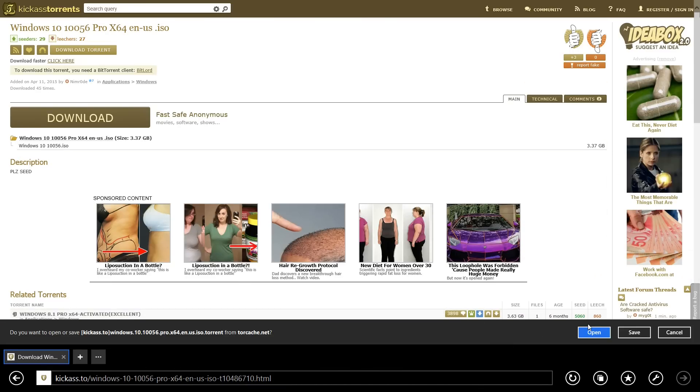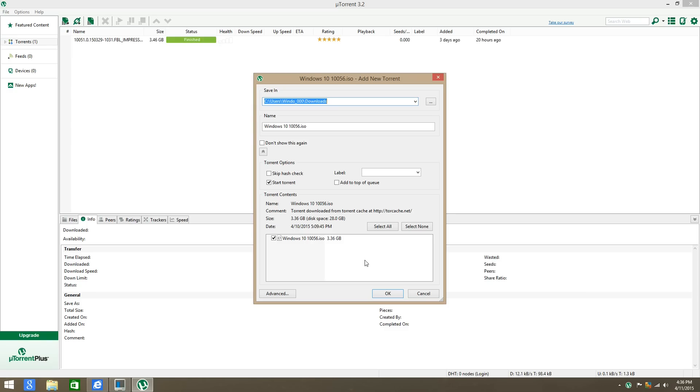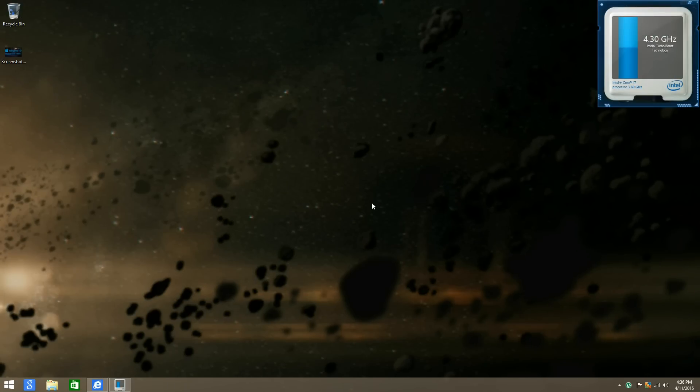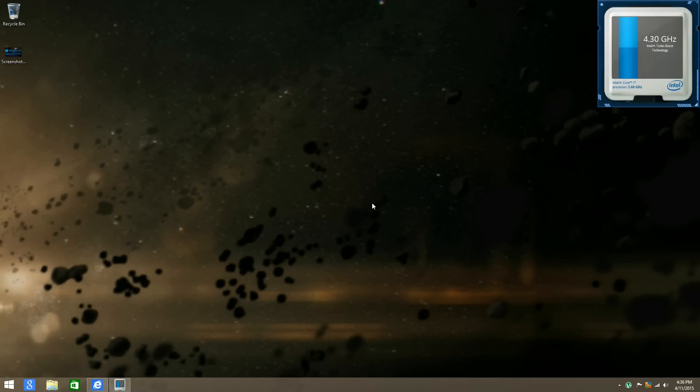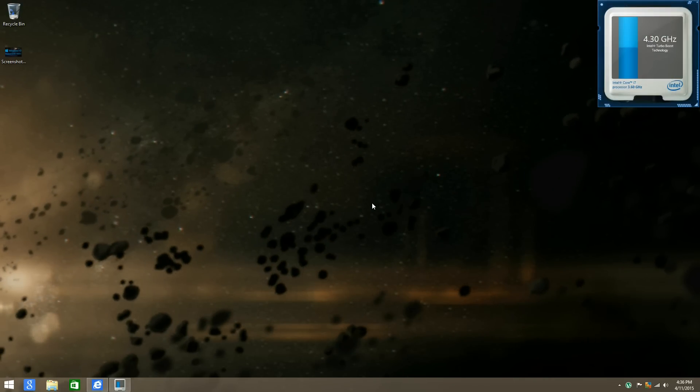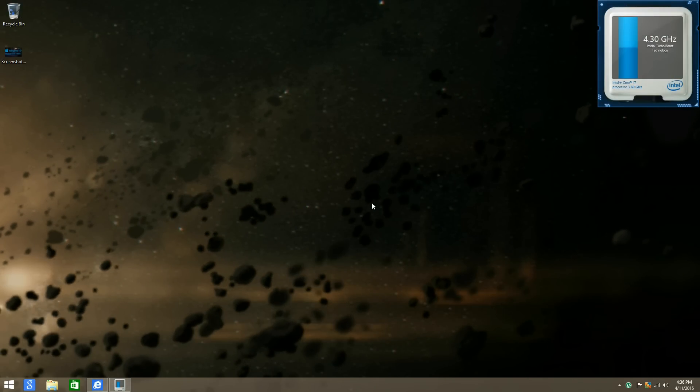Open it up and start downloading the Windows 10 ISO image. That is it for this video. This has been brought to you by Windows 8 TMX. Like, comment, and subscribe.